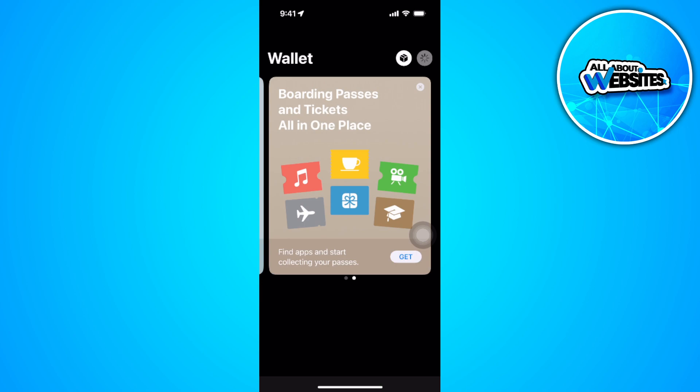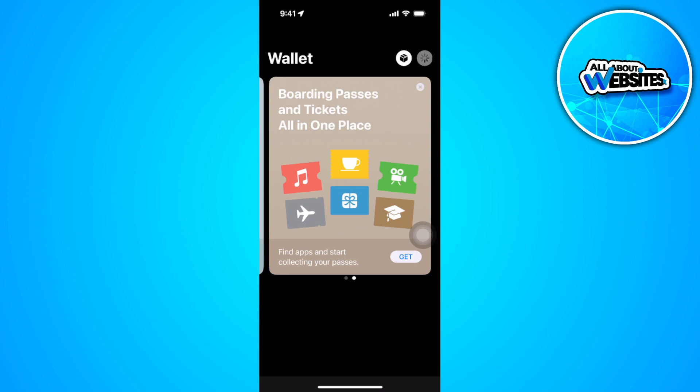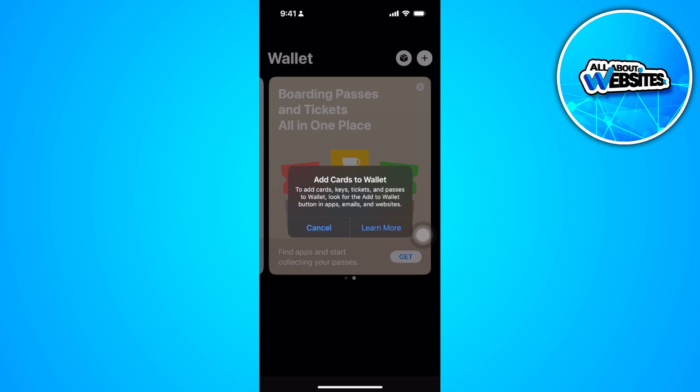You'll see a message that pops up. As you can see, to add cards, keys, tickets, and passes to wallet, look for the Add to Wallet button in apps. So let's tap here and learn more.